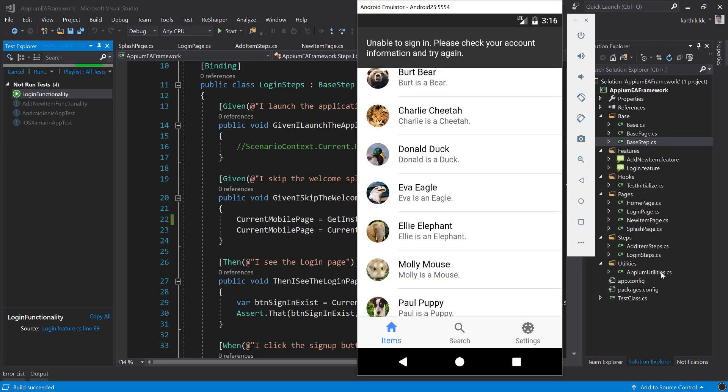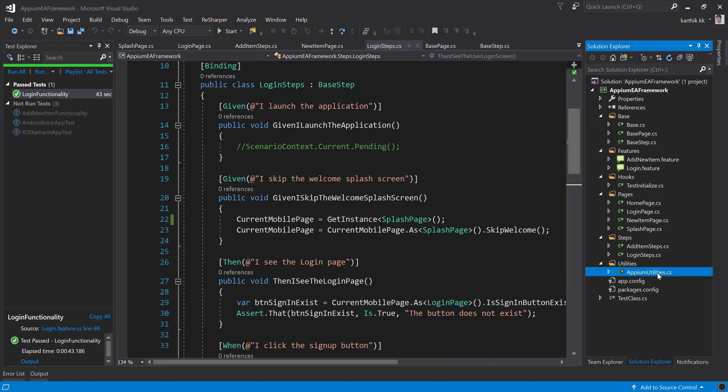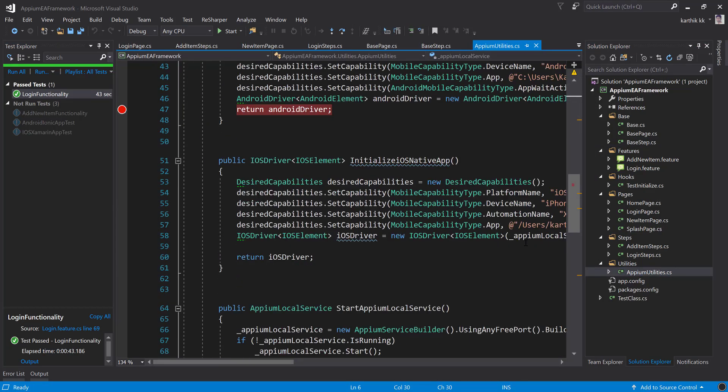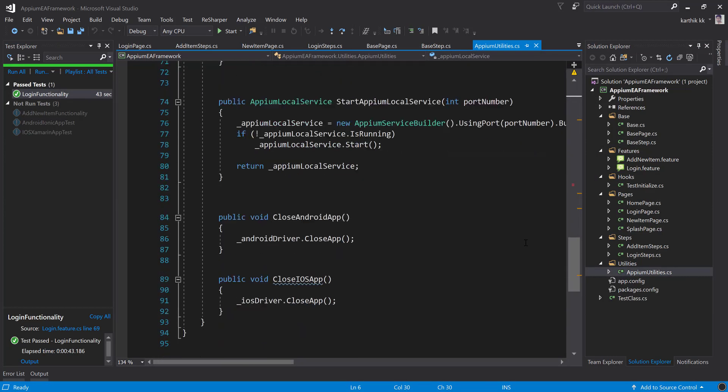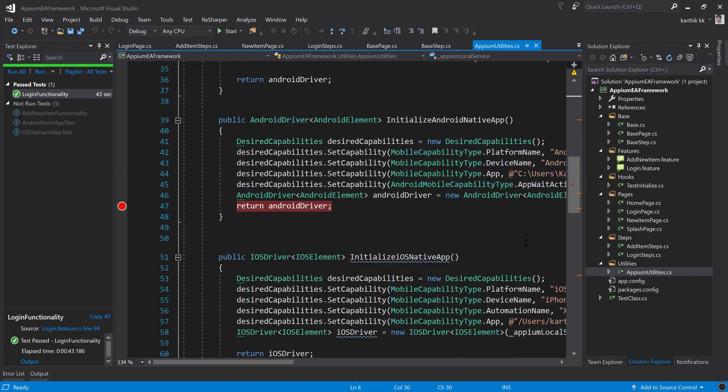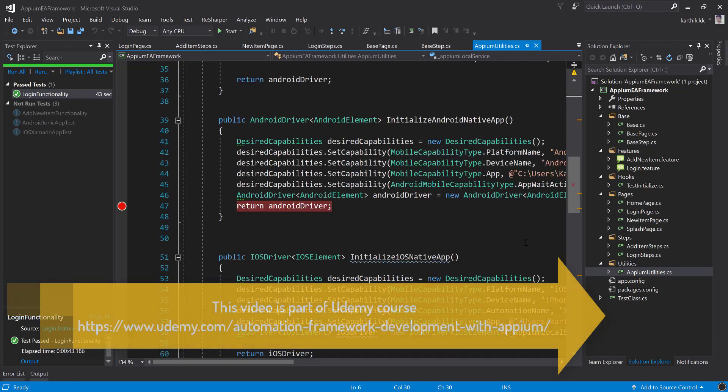So you know, next video onwards we're going to start working with the Appium utilities that you can see in here. So we're going to call this in a different way and also we're going to make use of our generics concepts once again to make this code more readable and understandable.